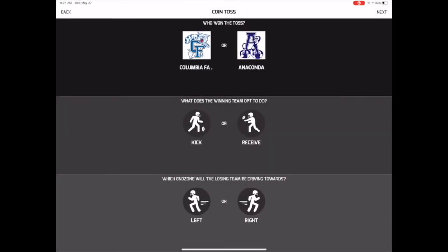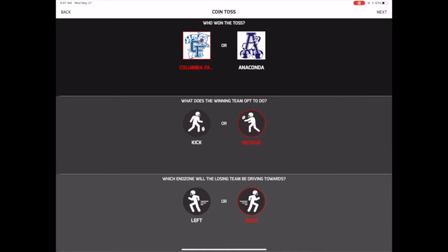First, you will select which team won the coin toss, whether the winning team will opt to kick or receive, and which endzone the losing team will be driving towards. Tap Next in the upper right corner when you're ready to start the game.